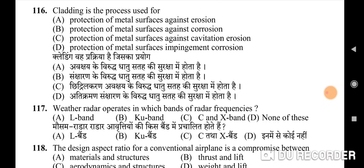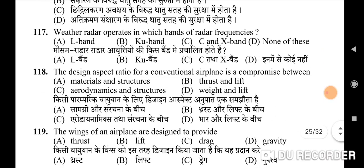117th question: weather radar operates in which bands of radar frequencies — correct option is C: C and X band. 118th question: the design aspect ratio for a conventional airplane is a compromise between — correct option is C: aerodynamics and structures. 119th question: the wings of an airplane are designed to provide — correct option is B: lift. 120th question: the angle between north and the flight path of the aircraft is — correct option is C: heading.